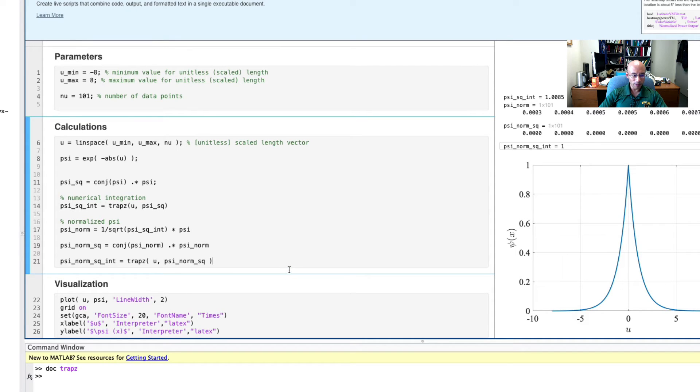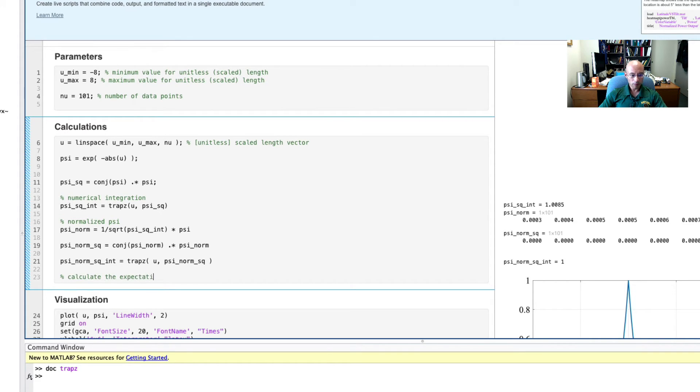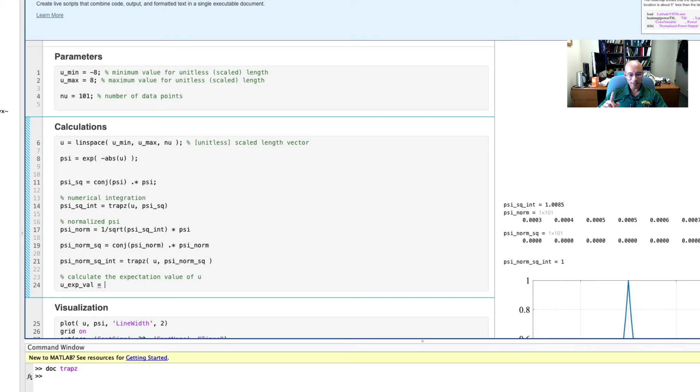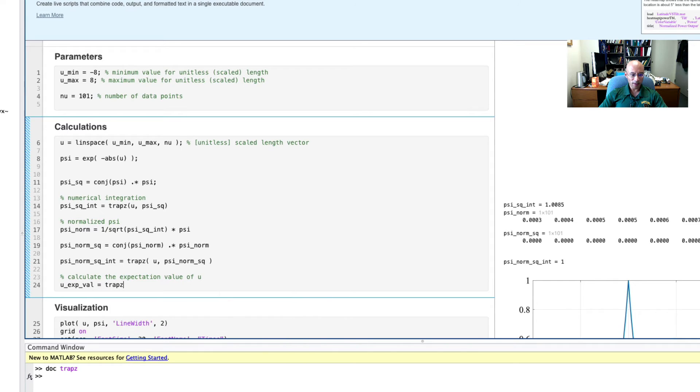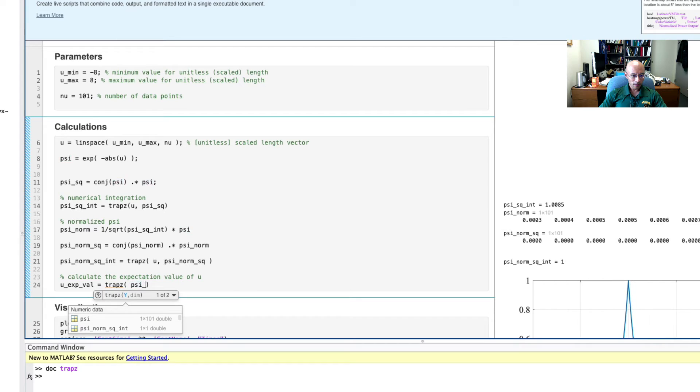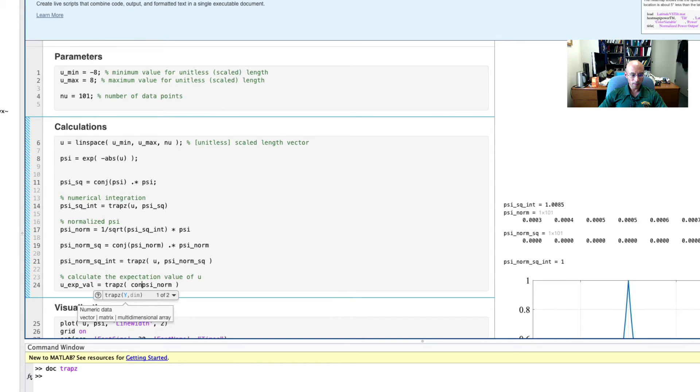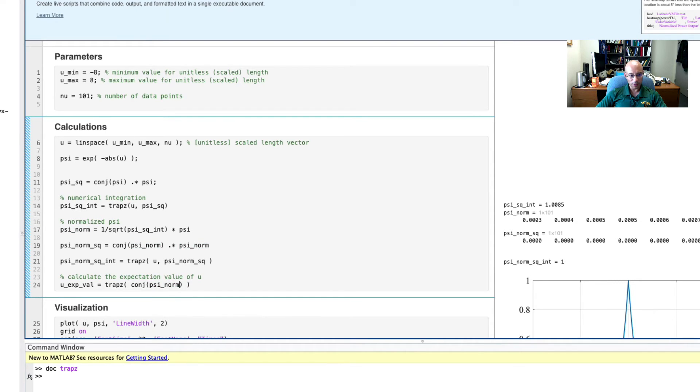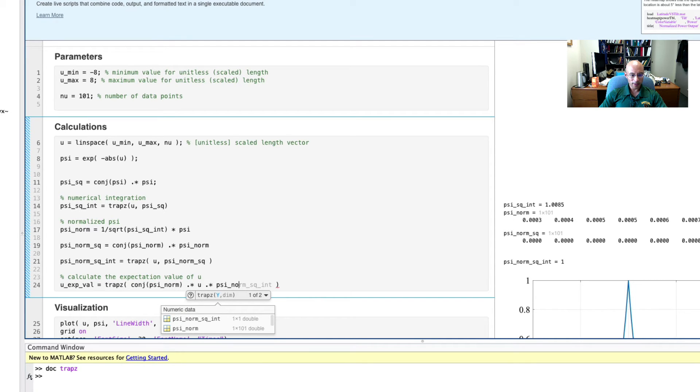Now, the next thing I'm going to help you calculate is the expectation value of x. But here it's going to be the expectation value of u. Recall it's the psi star, the operator, and then the psi, and then you integrate that. So we'll use trapz for our integral, and then we'll put here psi norm. And just to be precise, I'm going to put the conj here. In this case, it doesn't matter because psi norm is real. But we'll multiply it by u, and then multiply it by the normalized psi again.